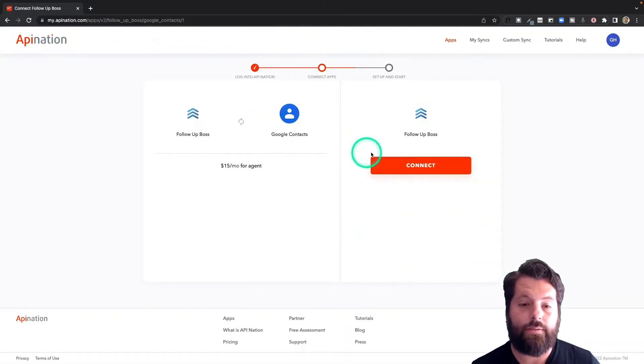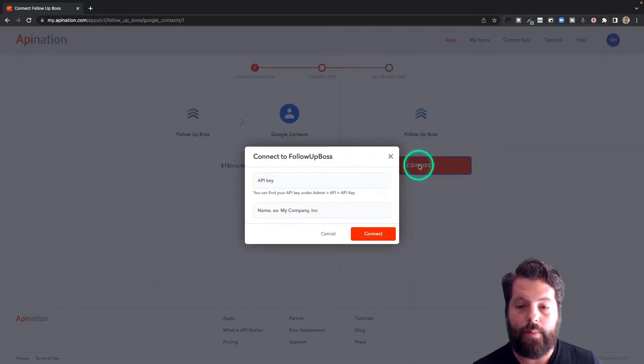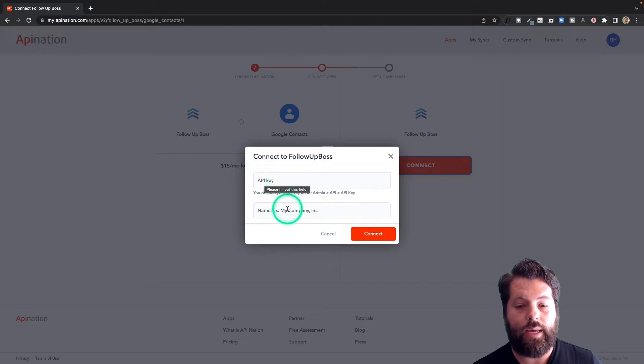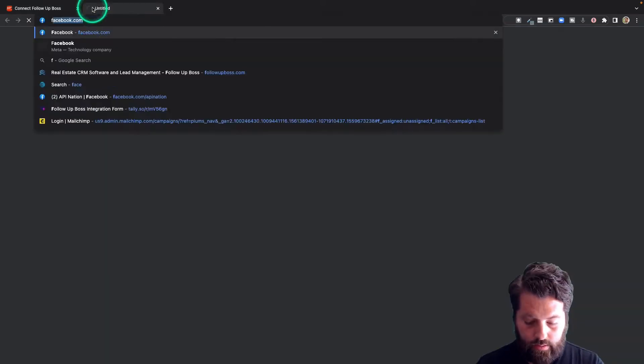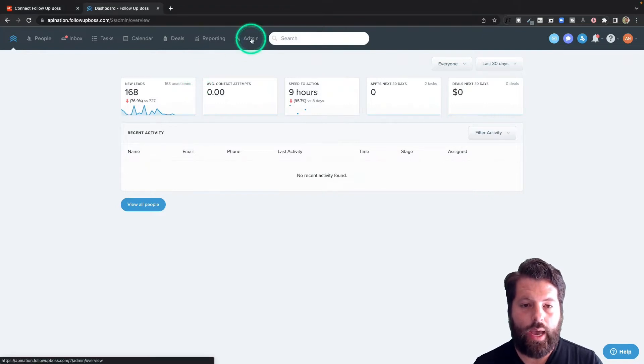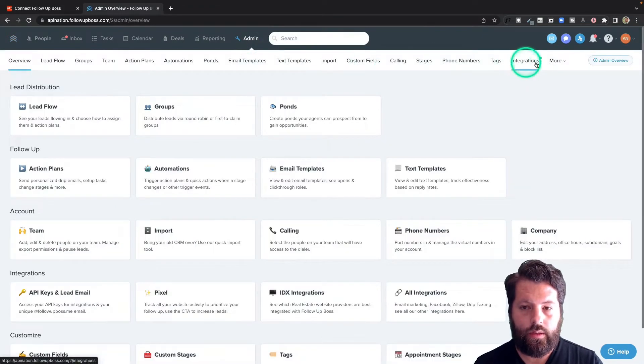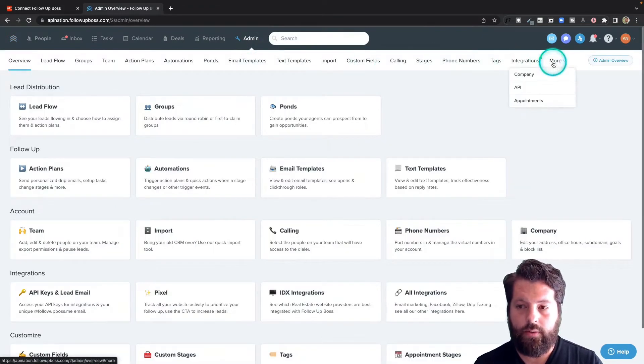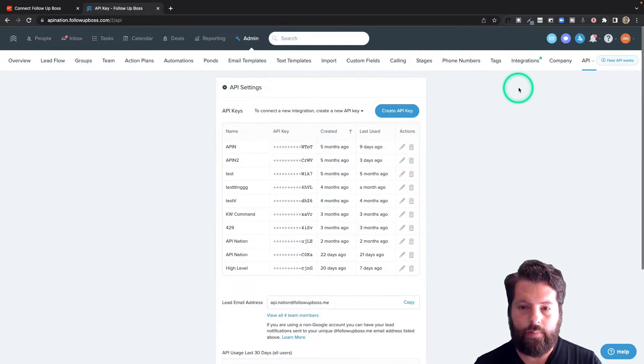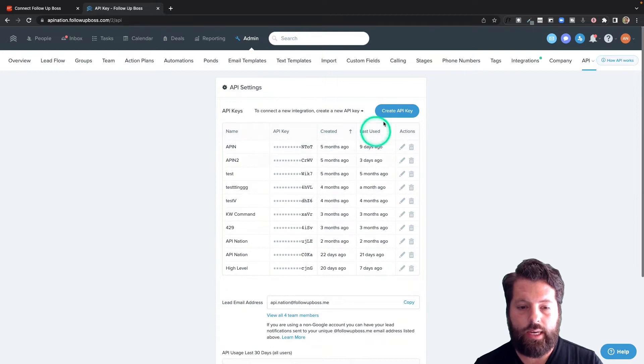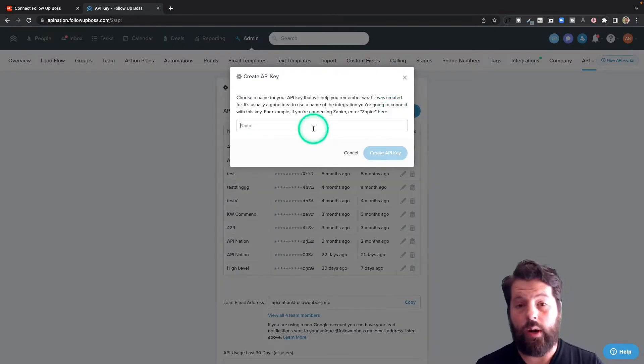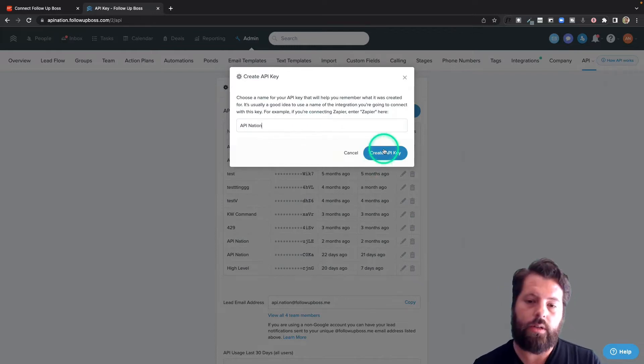Now the first step to connecting Follow-up Boss to Google Contacts is to connect Follow-up Boss to API Nation. To do that, we just need the API key and we're going to name this connection. So let's go to Follow-up Boss, and to grab that API key, I'm going to go to Admin, come all the way over here to More, and click on API. You can see all the API keys you've created. If you haven't created any yet, you're going to click this button to create one.